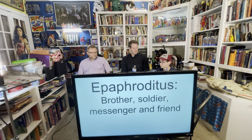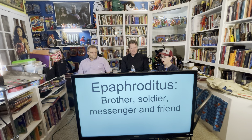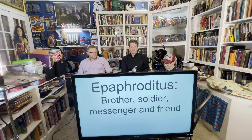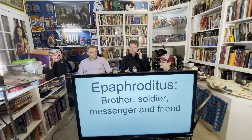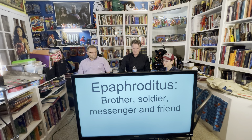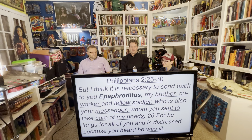Let's take a look at another character: Epaphroditus — brother, soldier, messenger, and friend.